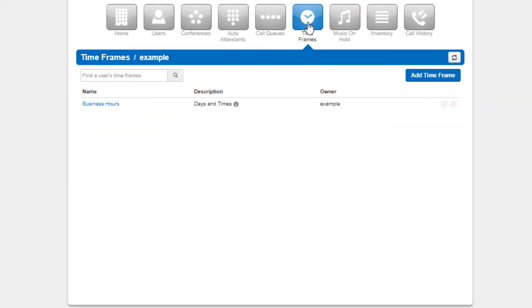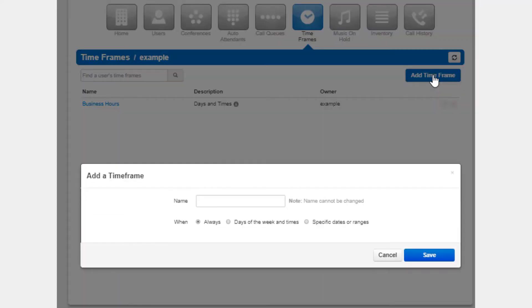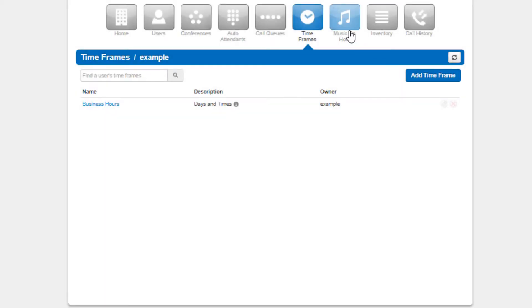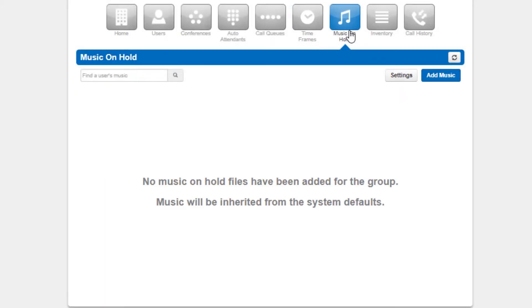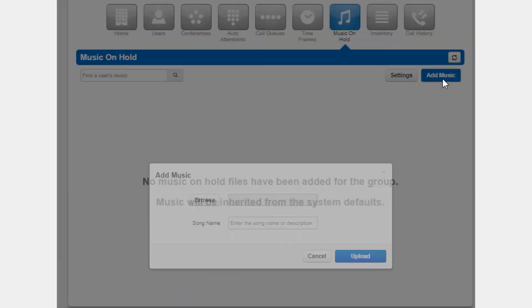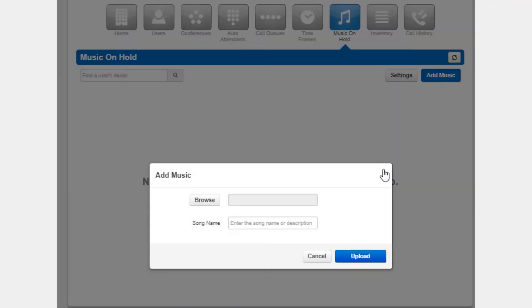Timeframes, the timeframe center is where you can create timeframes and manage existing timeframes shared to all users on the domain. Music on hold, which will allow you to manage and customize the music on hold for your domain.